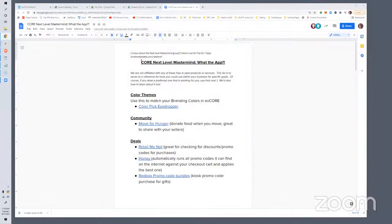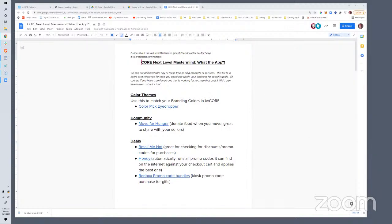Welcome to our Next Level Strategy Session. We do these Tuesday, Wednesdays, and Thursdays. The replays are available in the Next Level Mastermind. If you're watching this on YouTube, subscribe, smash the like button, do all the stuff the kids are doing these days. Also check out our Facebook group at insiderealestate.com/facebook-group for lots of stuff related to KVCore and growing your real estate business.